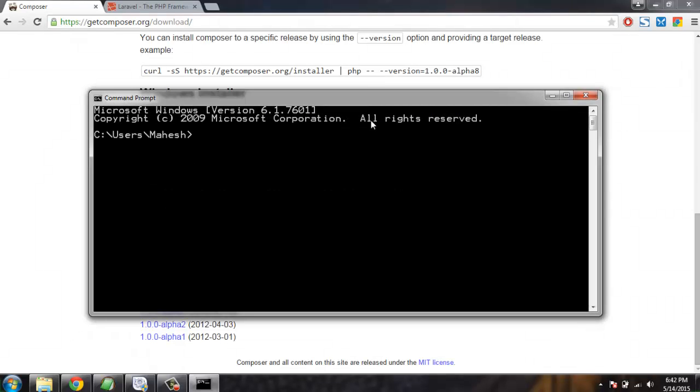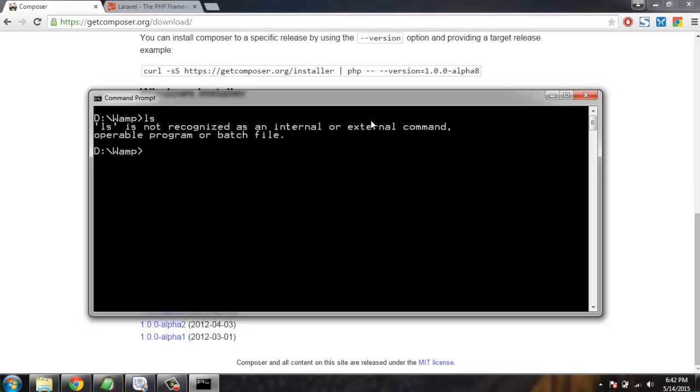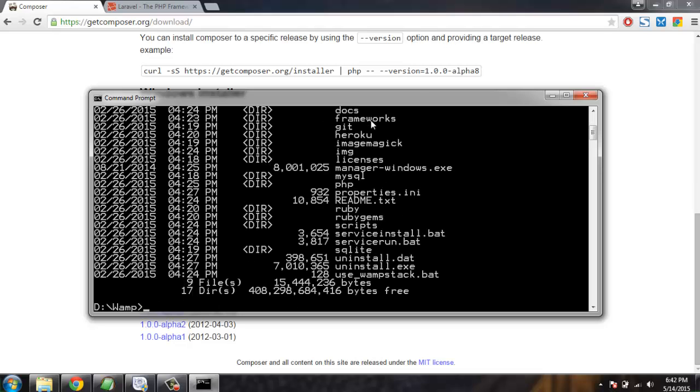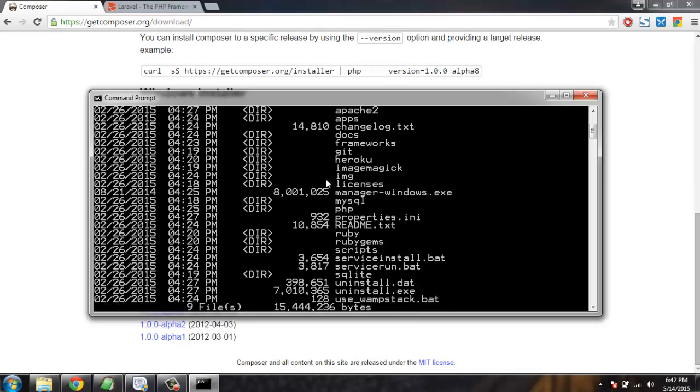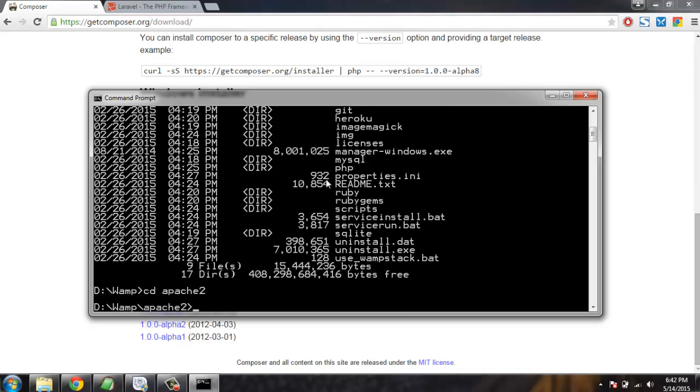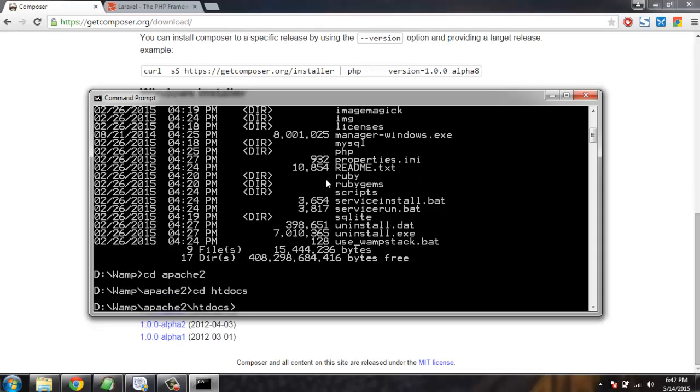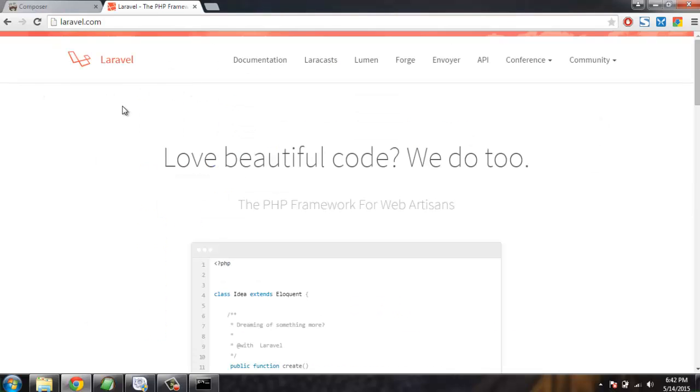We're going to execute the command by going to D drive, then CD to fan folder. Then I'm going to check the directories. There I have Apache2, then I'm going for htdocs. Here I'm going to use Composer for installing Laravel.